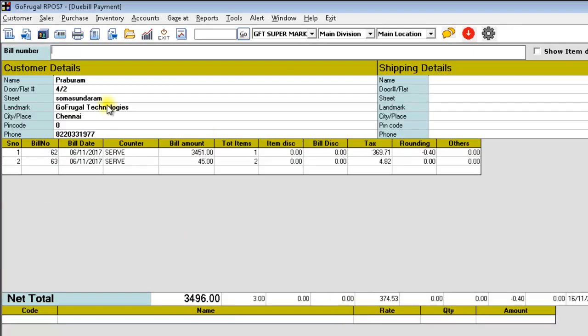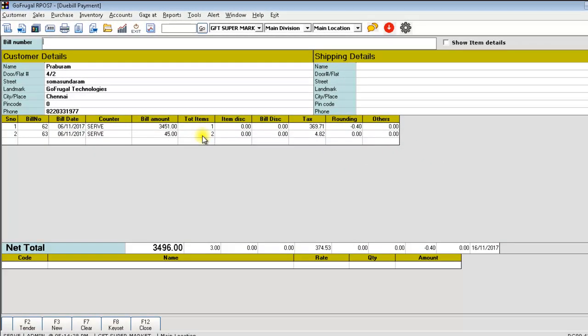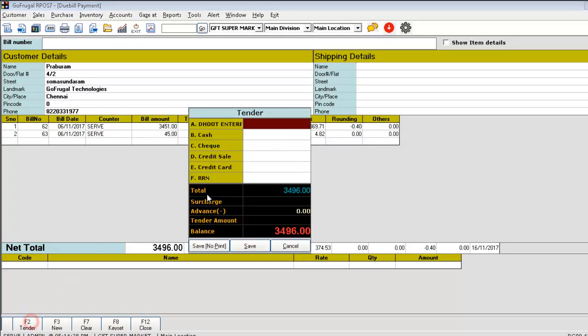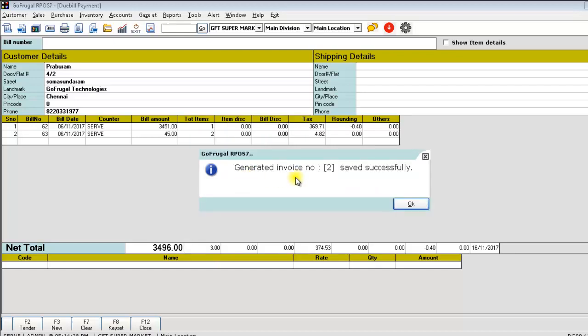Now, this customer has shopped at two counters and two bills are saved as due bill. Now, when the customer is leaving the shop, click on tender and you will be able to get the payment from the customer and save as a new bill. The invoice will be generated successfully.